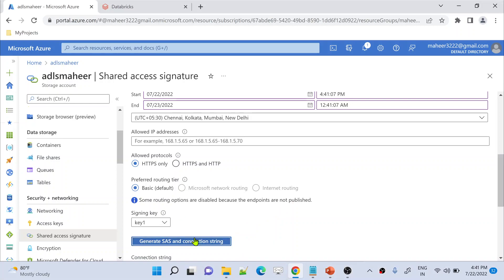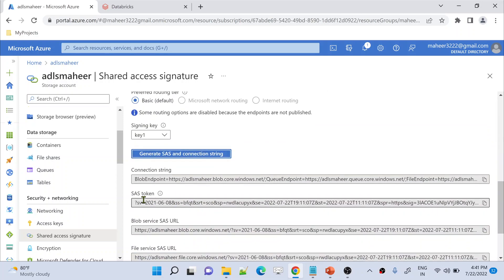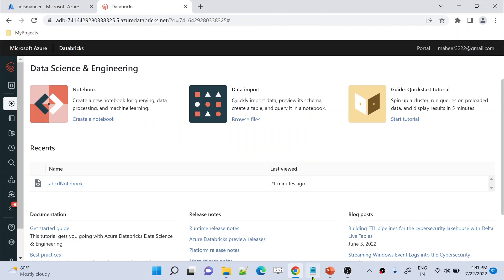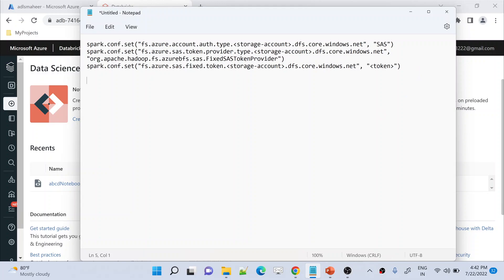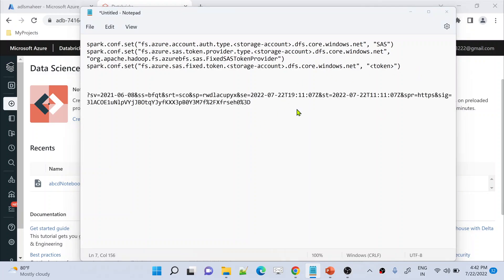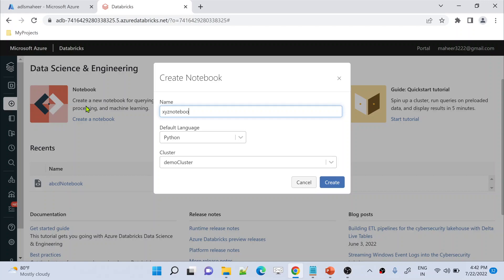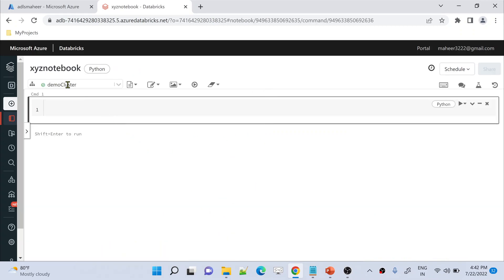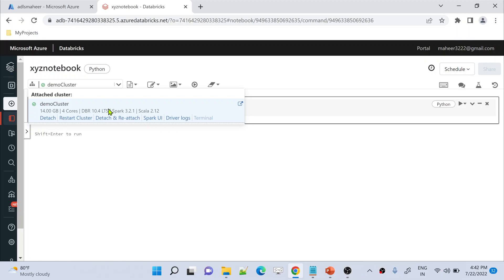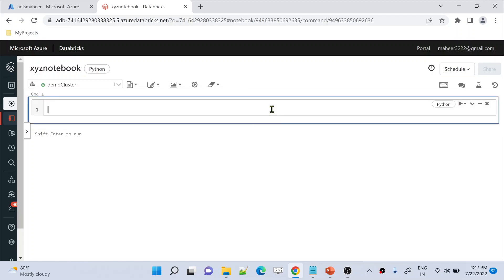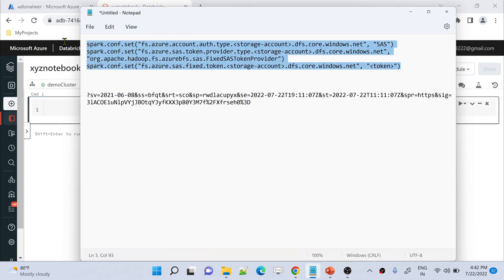Let me click Generate SAS Token. If I scroll down you can see the SAS token is generated. Let me copy this SAS token and go to the Databricks notebook. Let me paste it in Notepad first, then in Databricks let's create a new notebook — I'll name it XYZ notebook, with Python as the default language, and attach it to the demo cluster. I have already created that cluster.